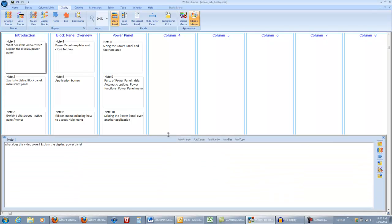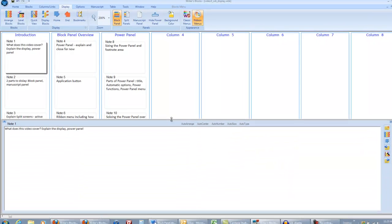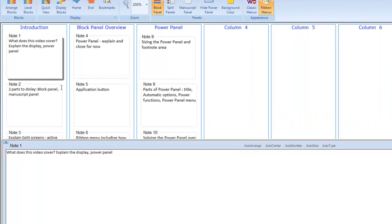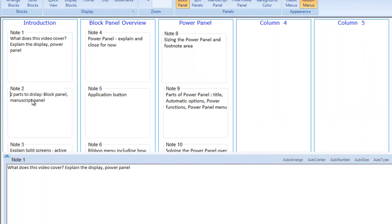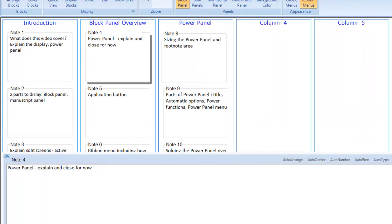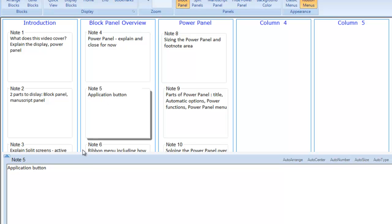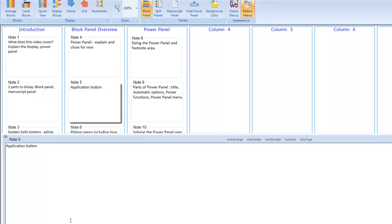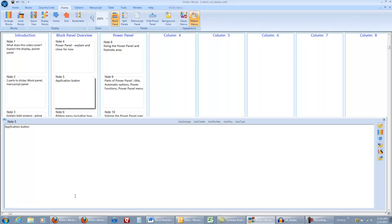It displays the current block, so whatever block I'm working on above is also displayed here. If I want a really big window to work in, I simply drag it as big as I would like, and now I have a really big area to type in.